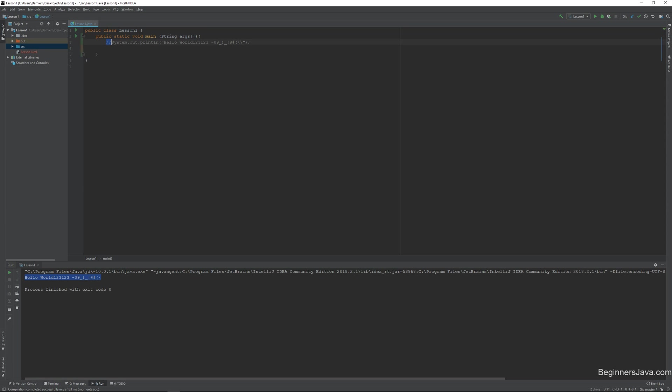So what these two slashes at the beginning of a line means is that you and I, coders, can still see what's there, but when the program is run, it ignores it. So it's just a comment. It's something for coders to read. So when the program gets run, it actually doesn't get included. It just gets stripped out.